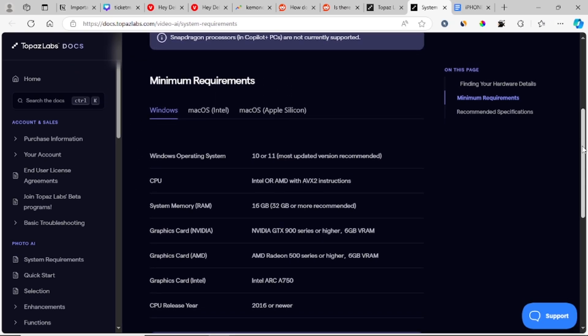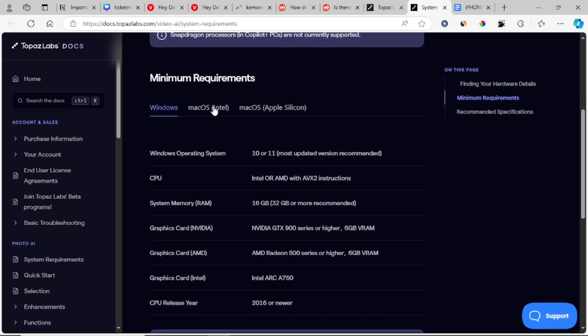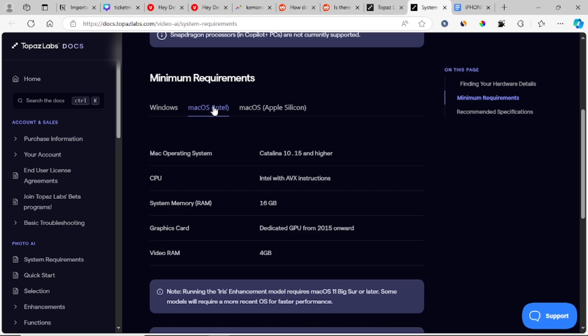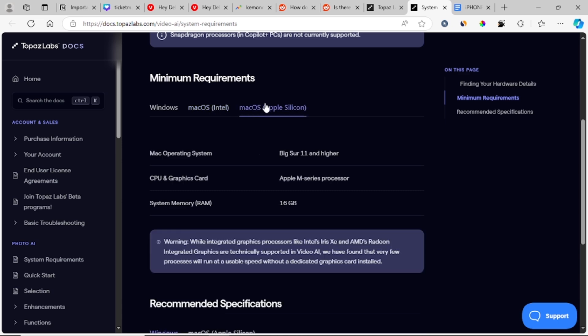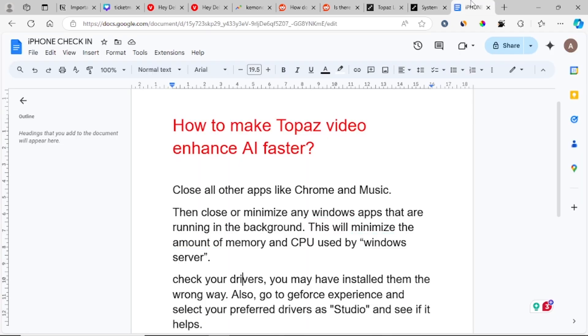I'll leave the link in the description so that you can check the minimum requirements also for macOS, which has been provided there.